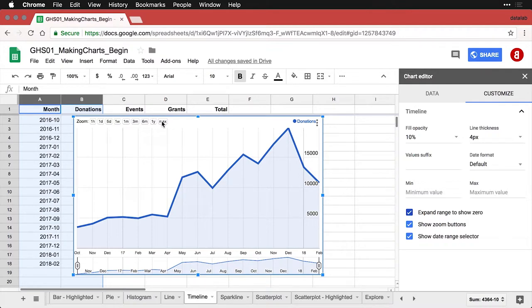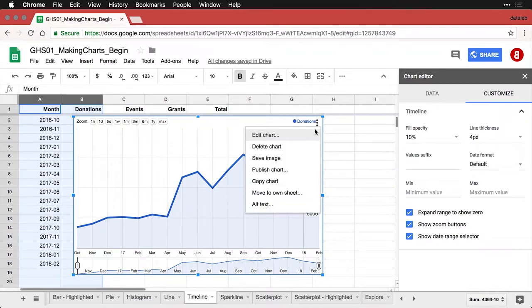Now, this is a simple timeline with just one variable being displayed. We can do more than that. In fact, I'm going to come back here and I'm going to copy this chart.